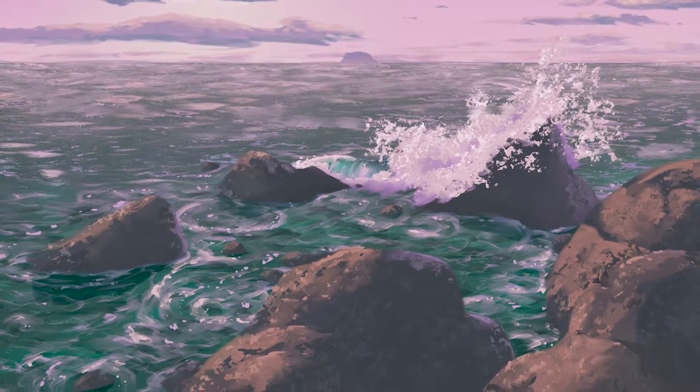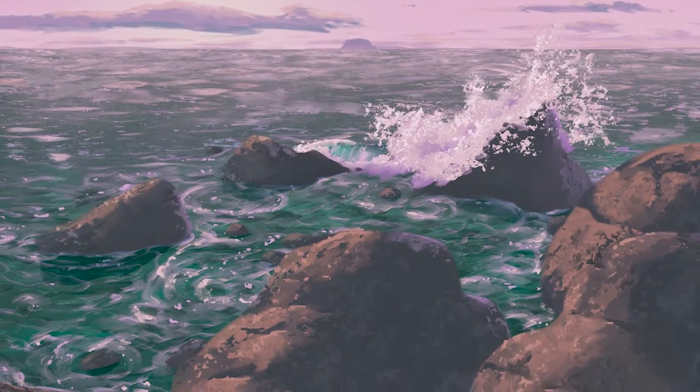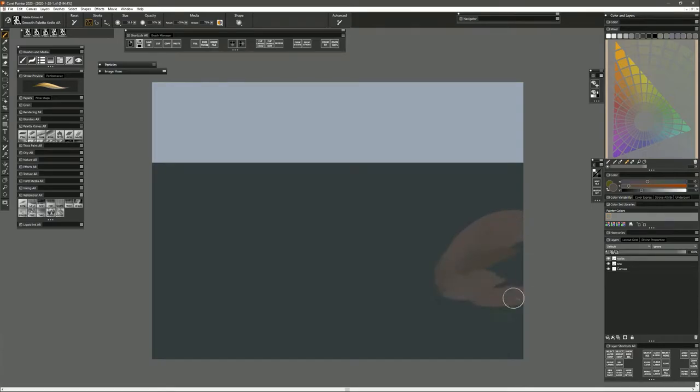In this video, I'm going to show you how to use a color gamut mask to create a landscape painting. I'll be painting with Corel Painter 2020 today, but you can follow along with your art application of choice.